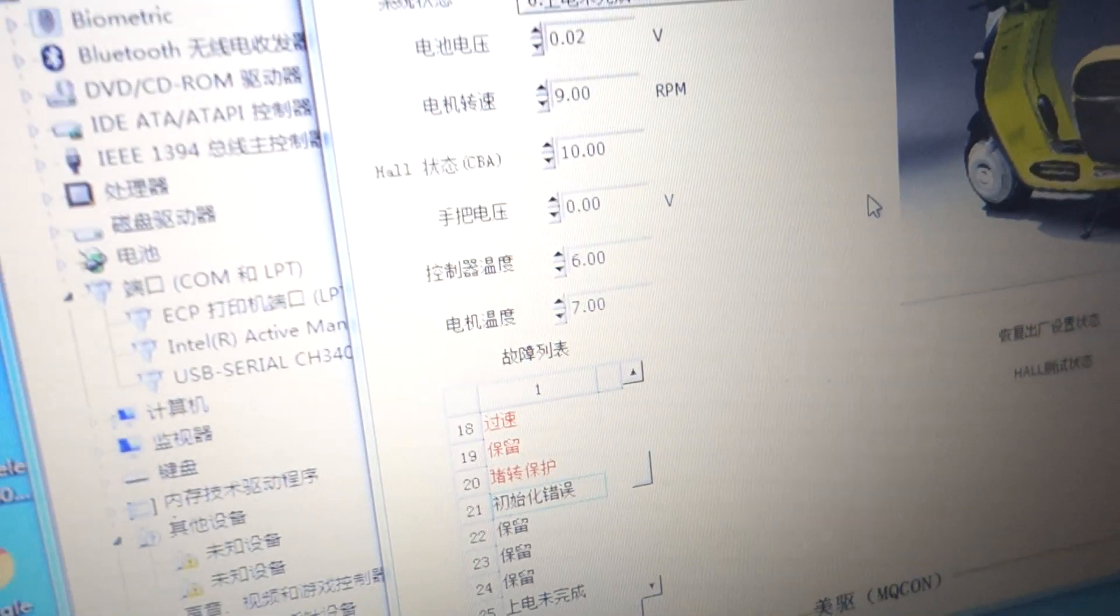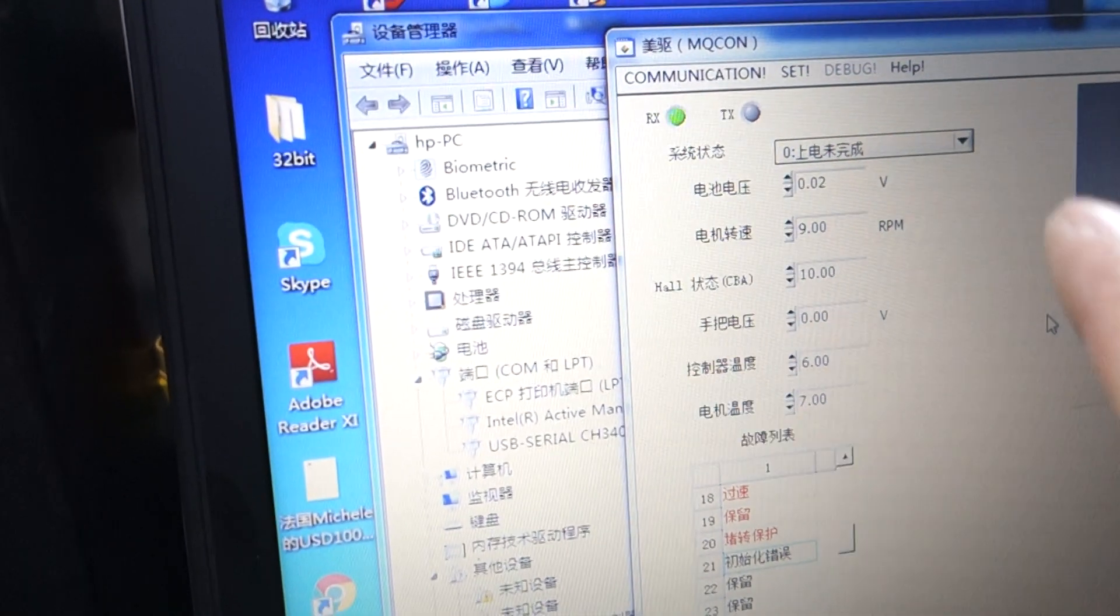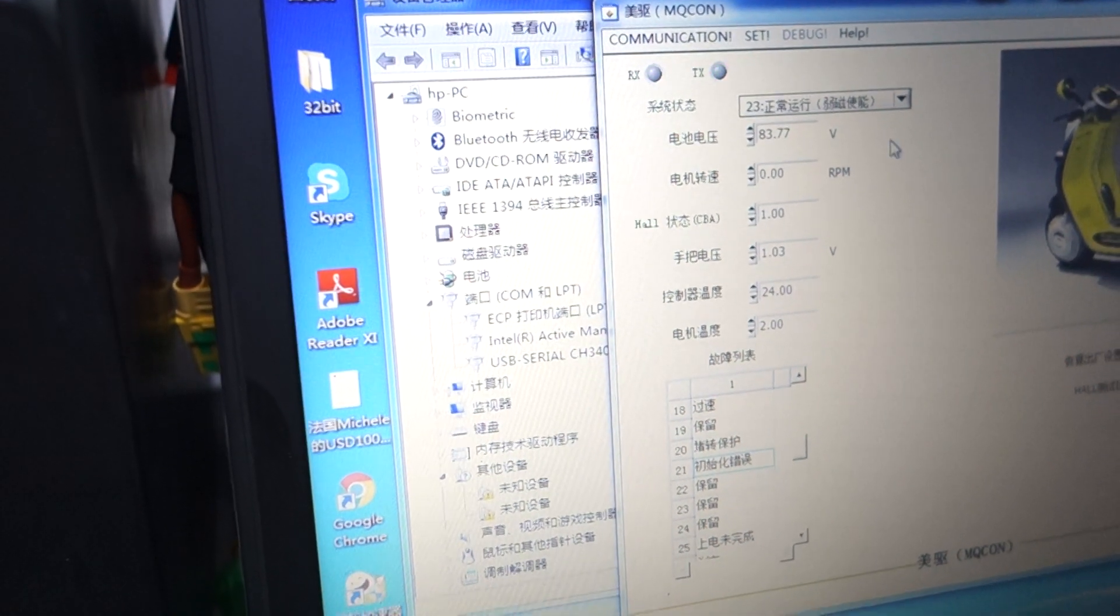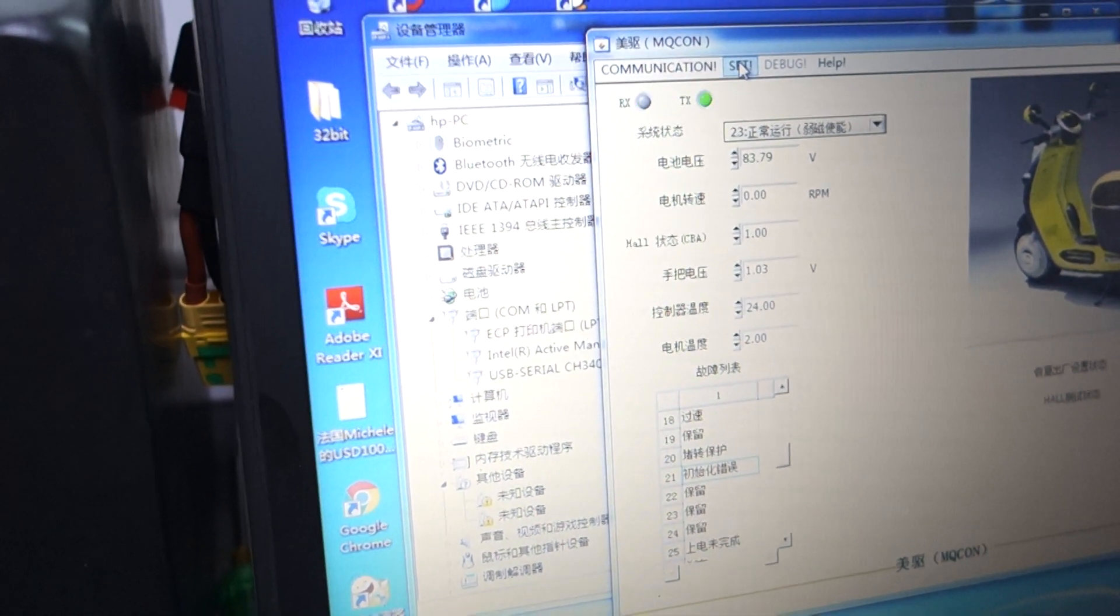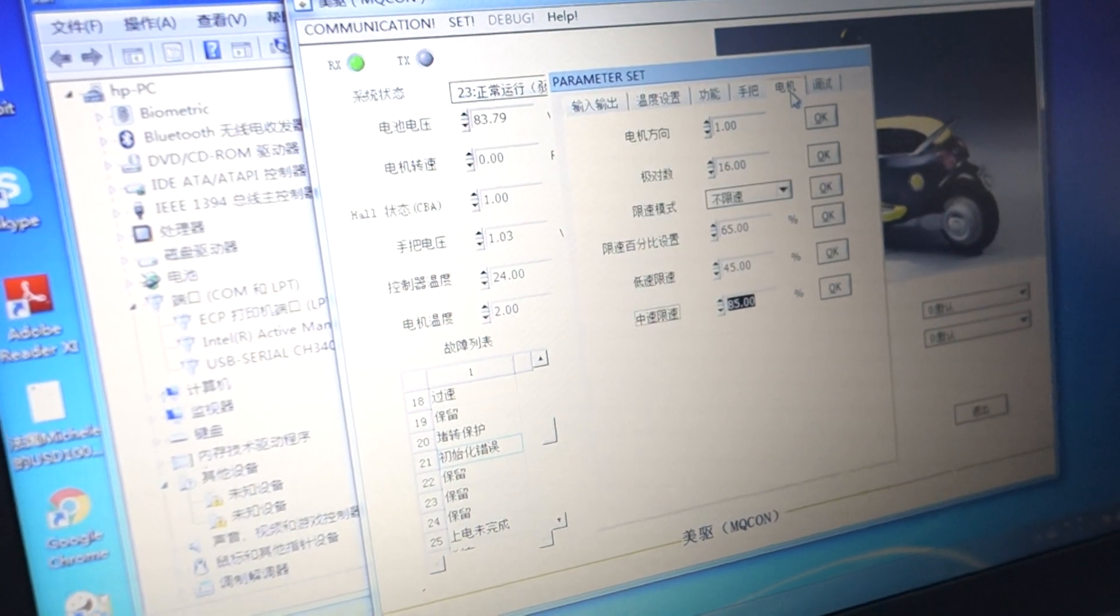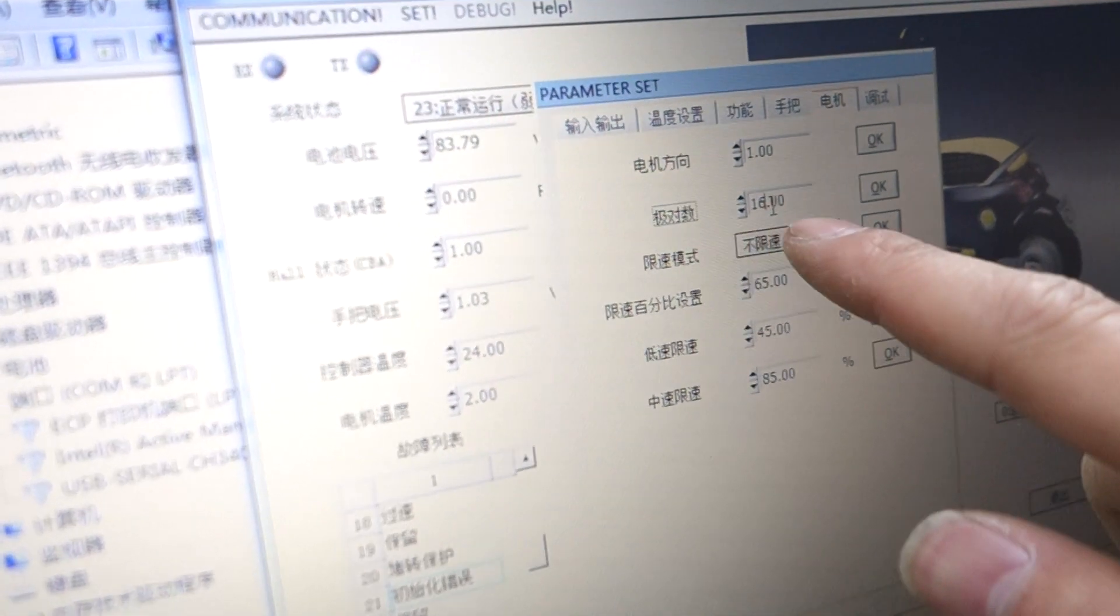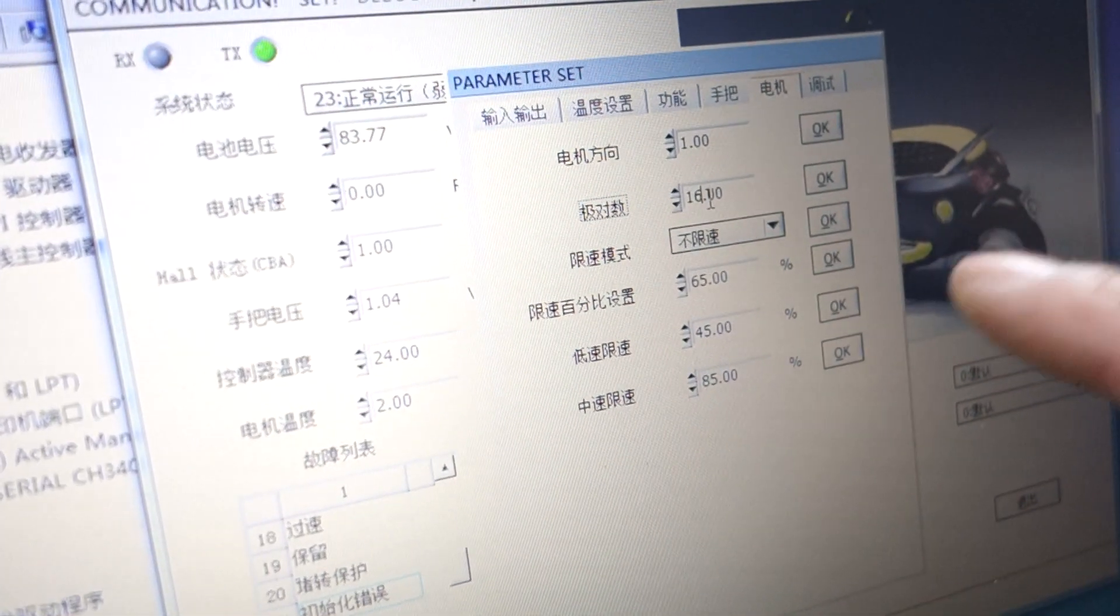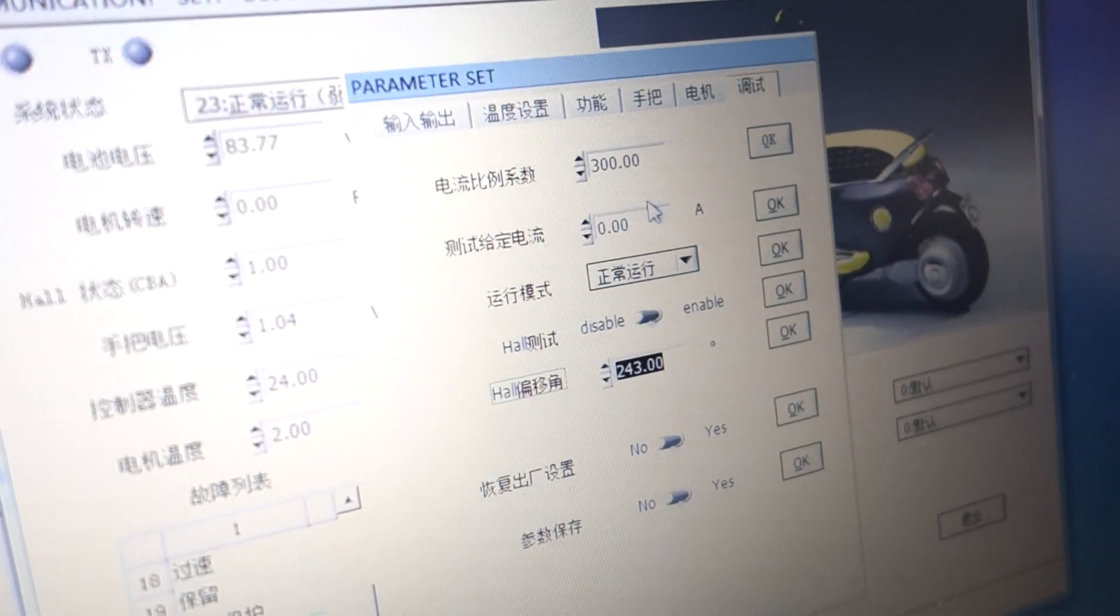Now you can see TX and RX are flashing, so this means it's working. Press State first. We need to set the pulse motor - the pulse should be 16.